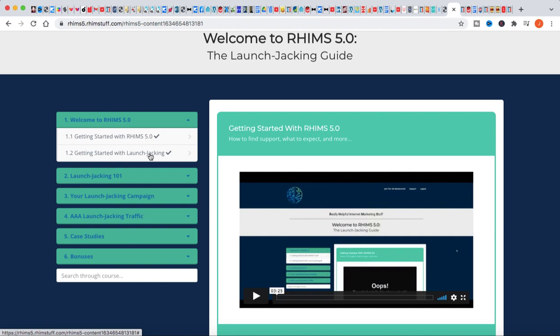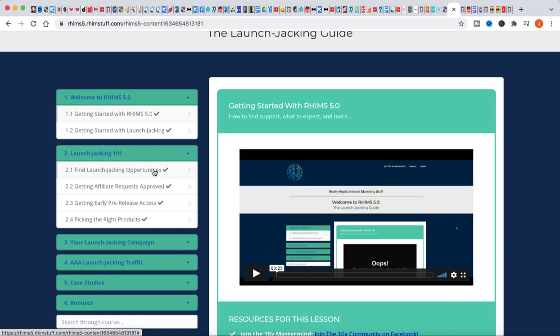They basically give you kind of an overview of what launch jacking is, and this starts you out with Launch Jacking 101. They talk about how you find good launch jacking opportunities, how do you get approved with the vendors that are promoting these products, how to get early release. This was a really good video on how to get early release and how to pick the right product. This was just really good information. A lot of people think they just know things until they really find out that they don't know everything.